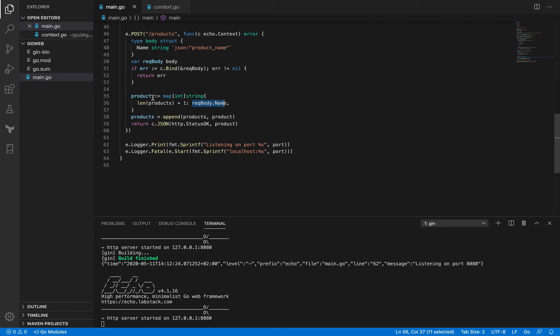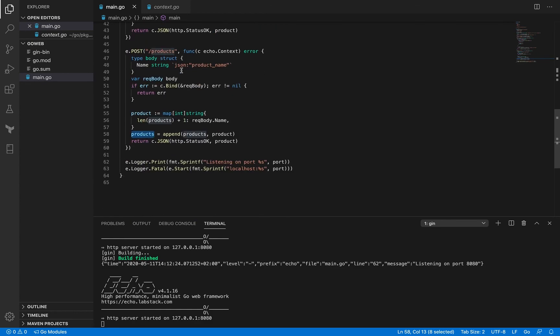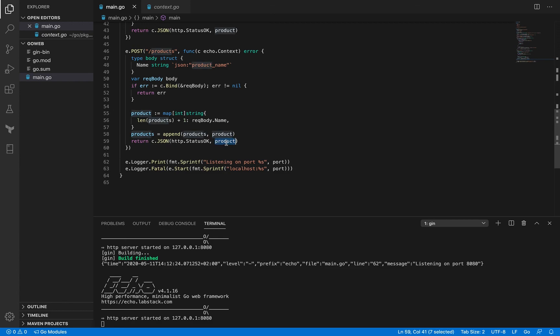So this is our product, and we are going to append it to our slice of products. That's how our product slice gets updated. But when we return, we return with the product because the client actually requested for that particular product to be added.